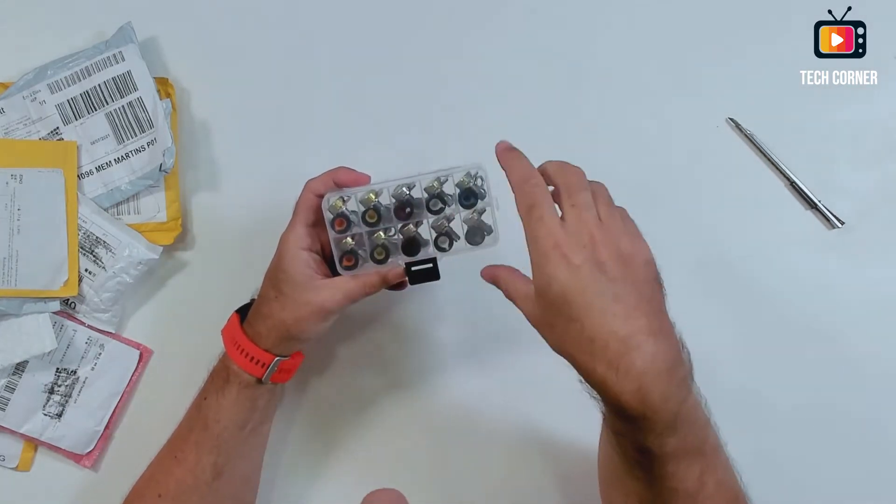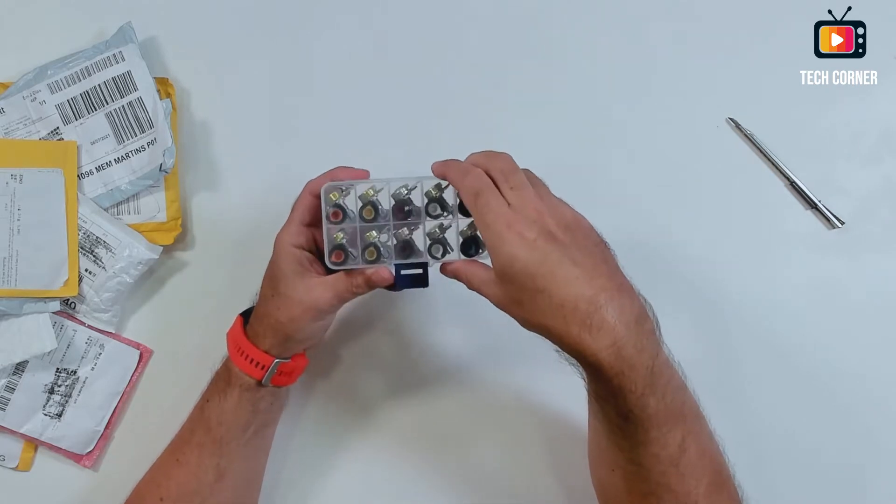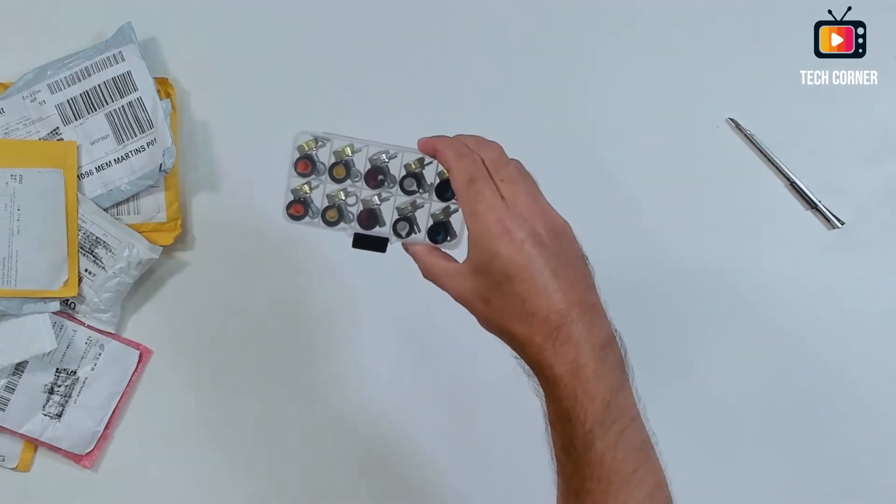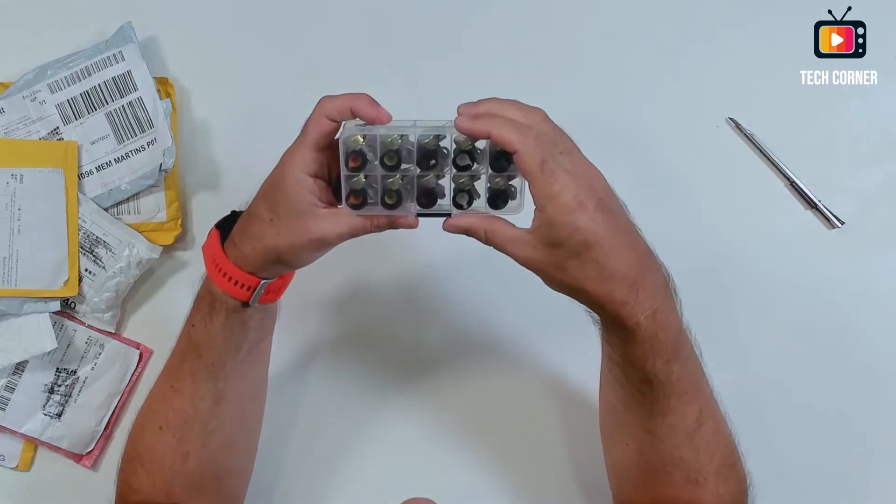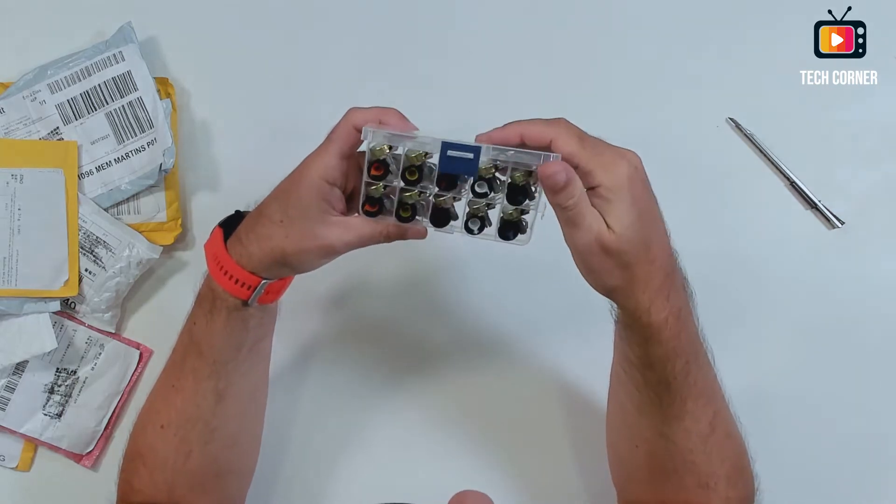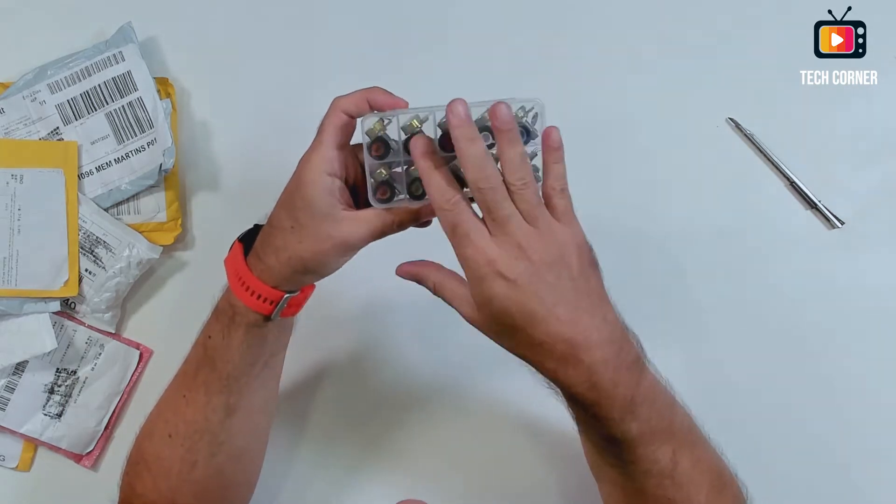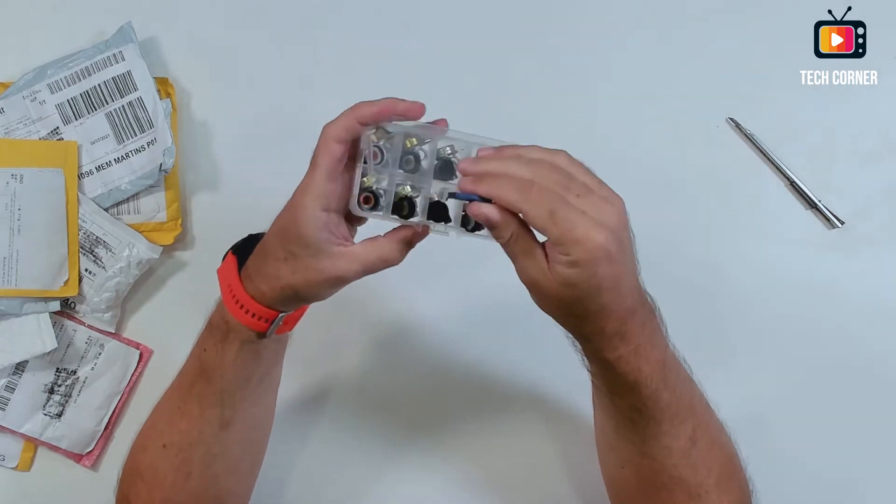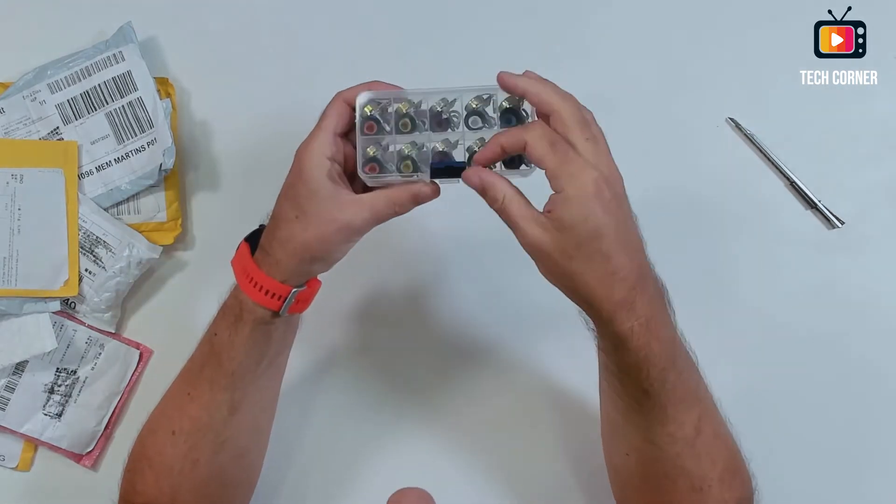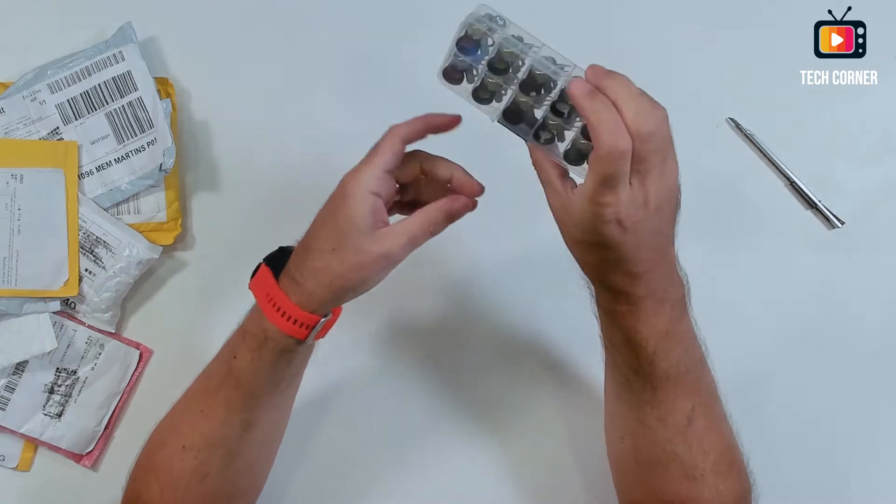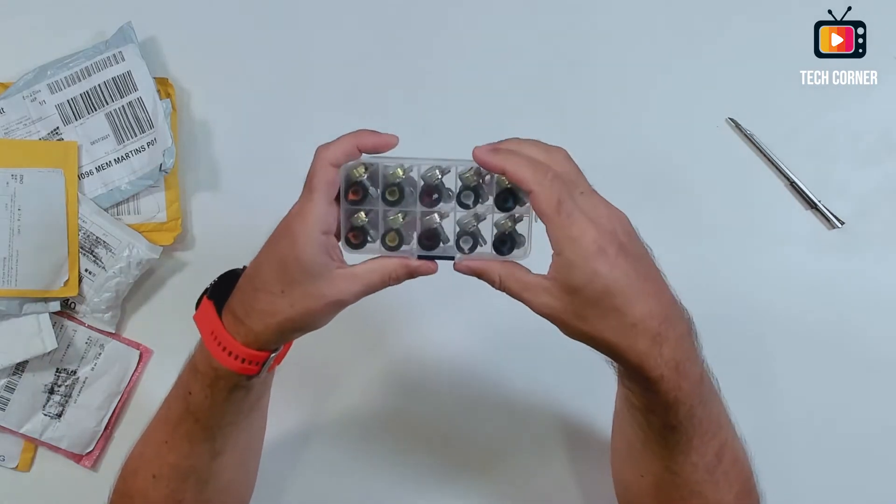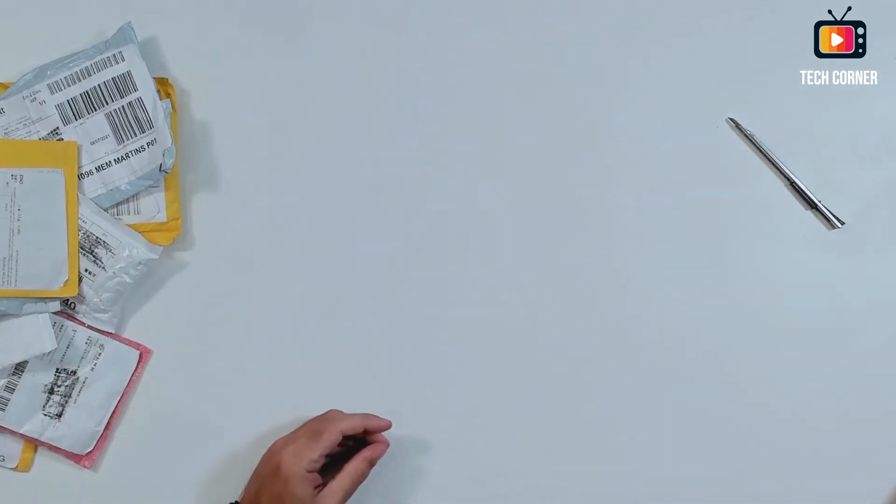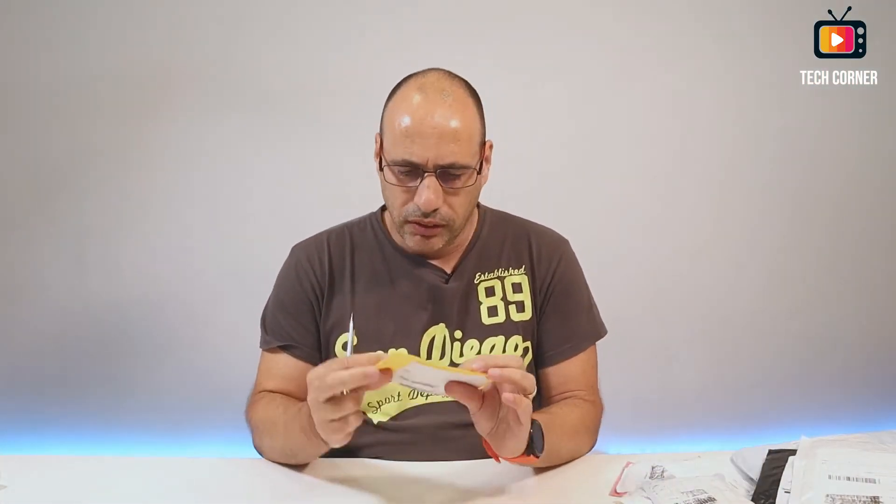It should have something here saying the values. I will have to see what are the values of this. It's a nice box. We are always in need of this kind of potentiometers, regulators and stuff like that. Nice one. Let's move on to the next one.